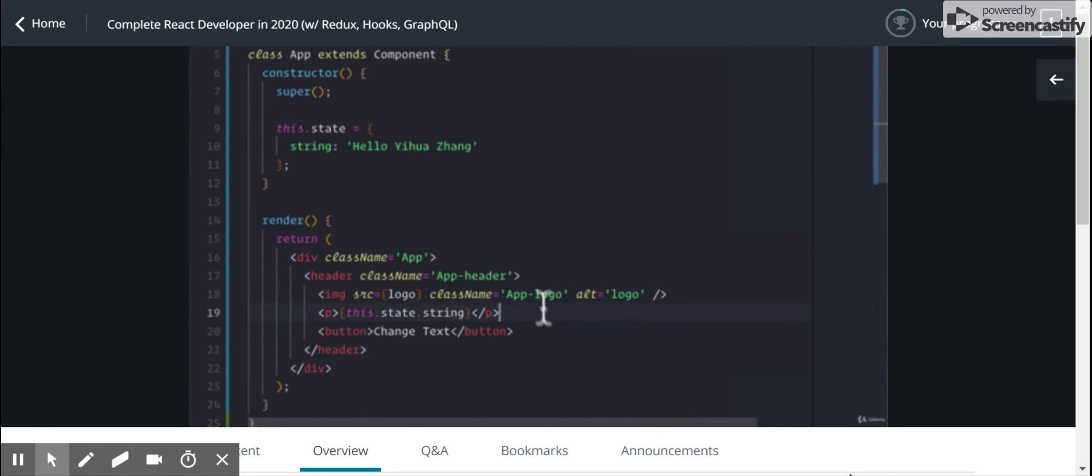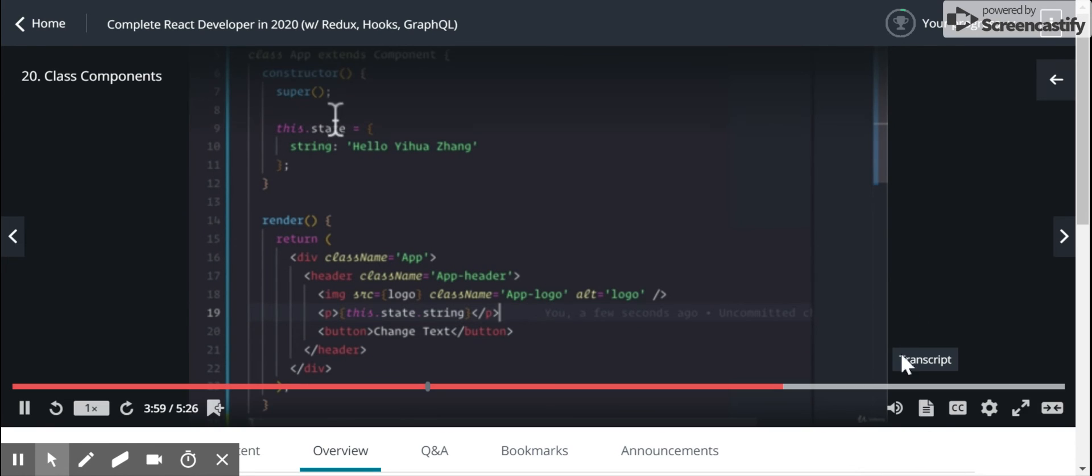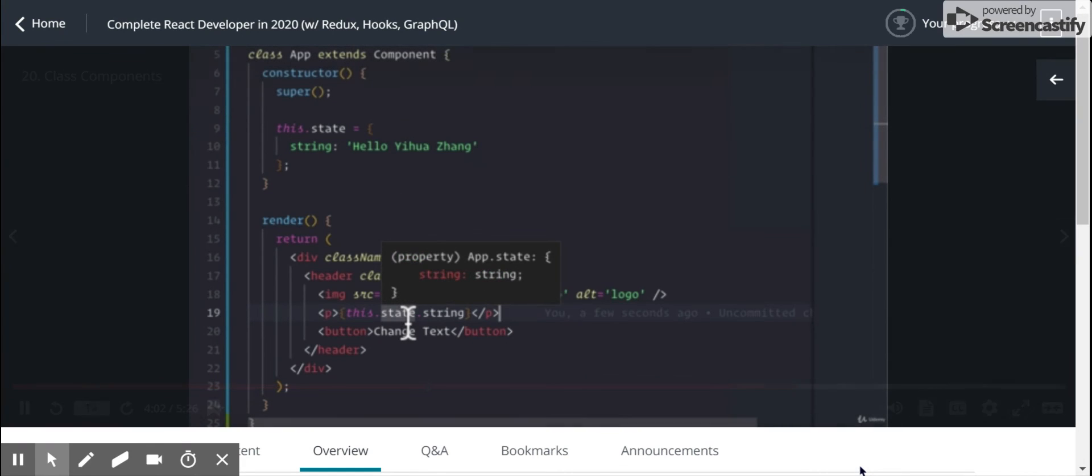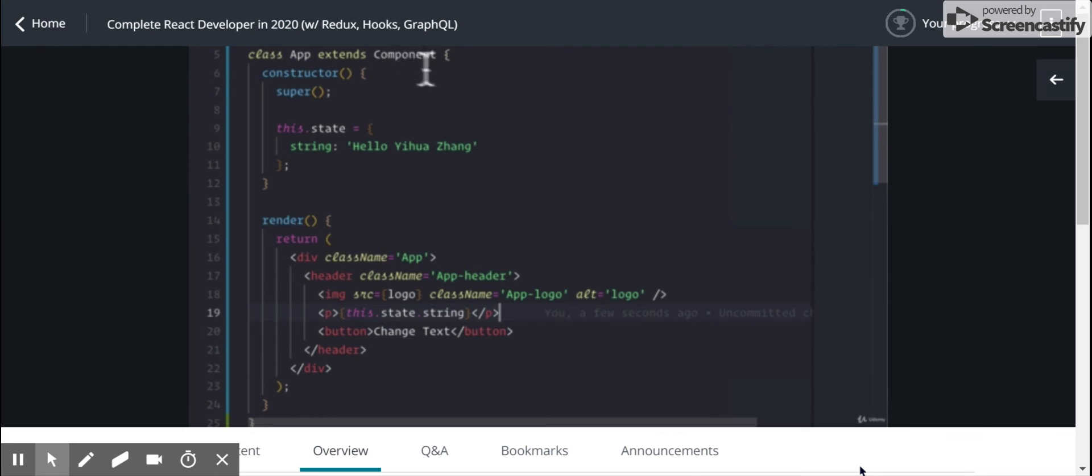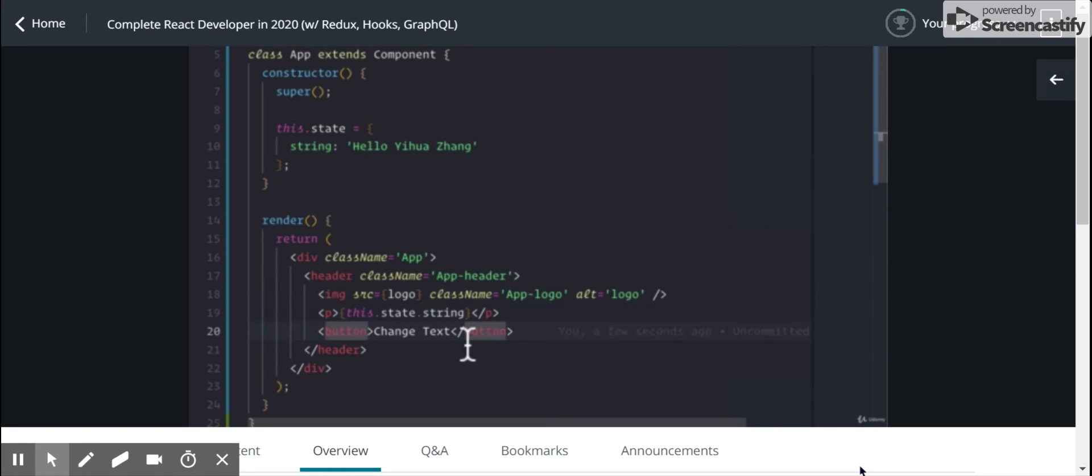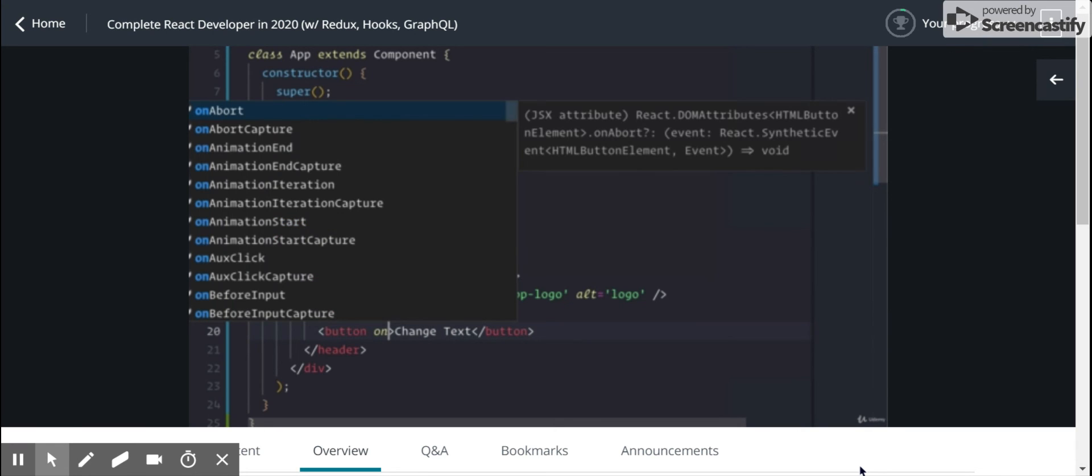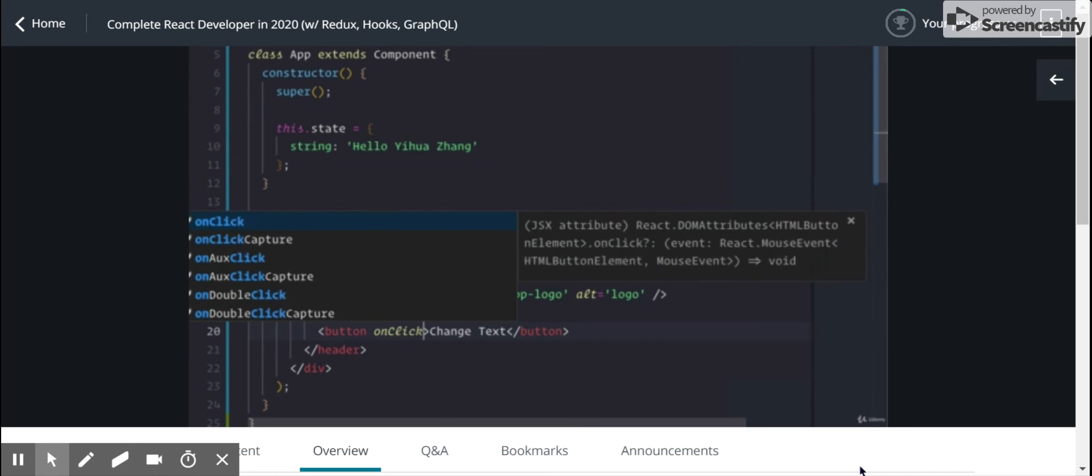So what if I wanted to change this value? The way I would do it is this class app that extends component, this component also gives us this method called setState. And what setState does is it lets us modify this state object. On every HTML element, we now have access to this property called onClick.